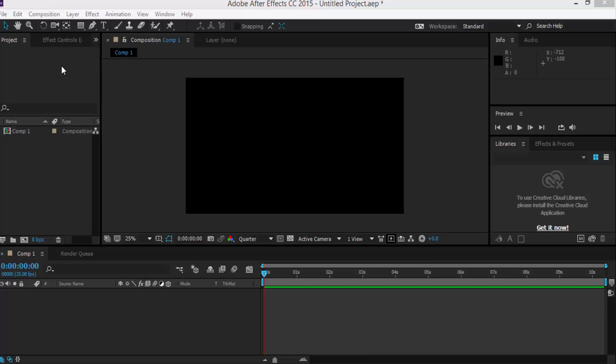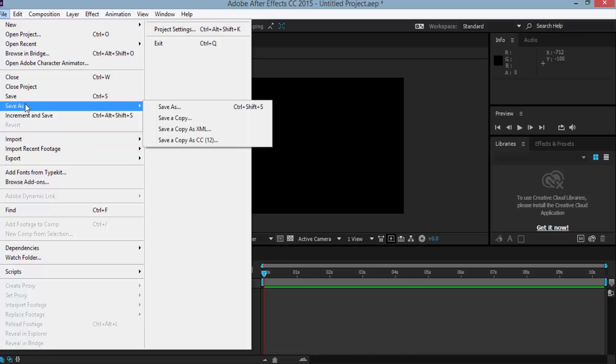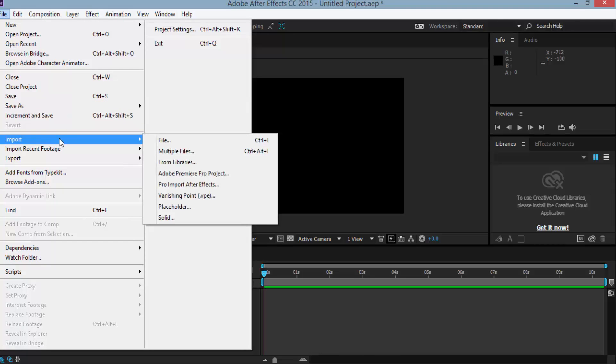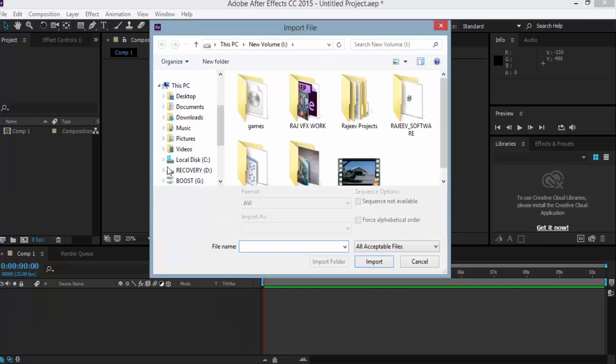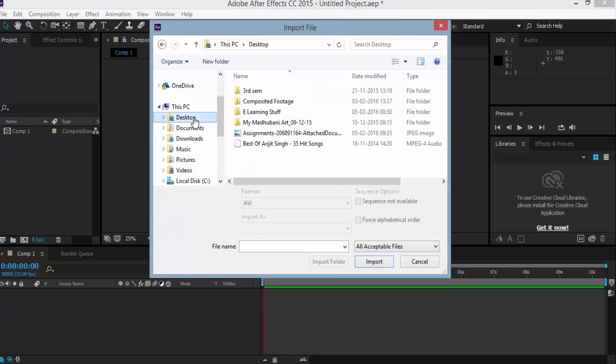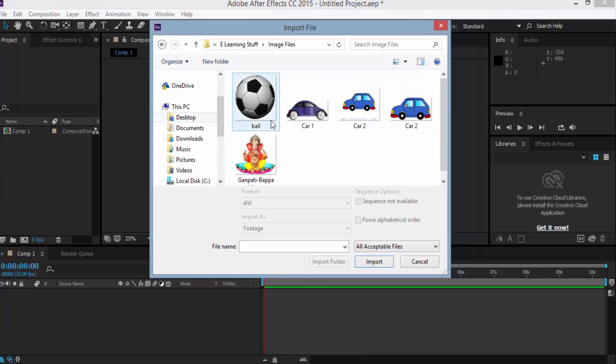So first of all, import a soccer ball footage image file. Go to the file menu, import file, locate this ball image which is in desktop e-learning stuff image file. Here is the soccer ball.